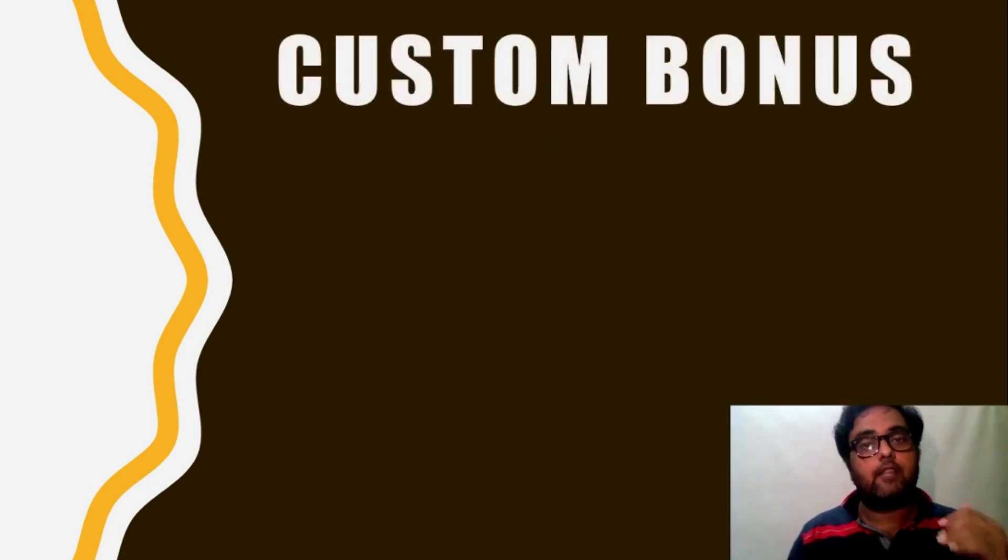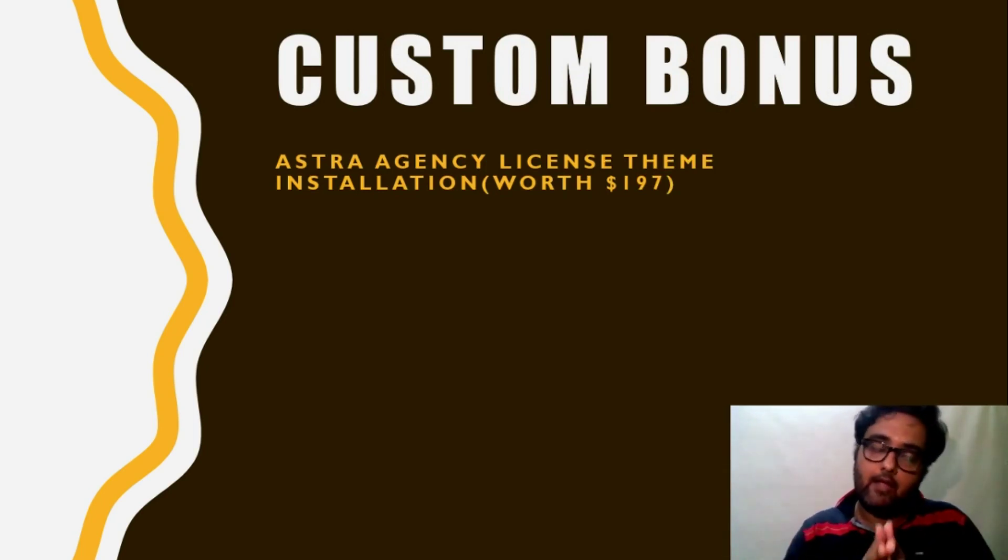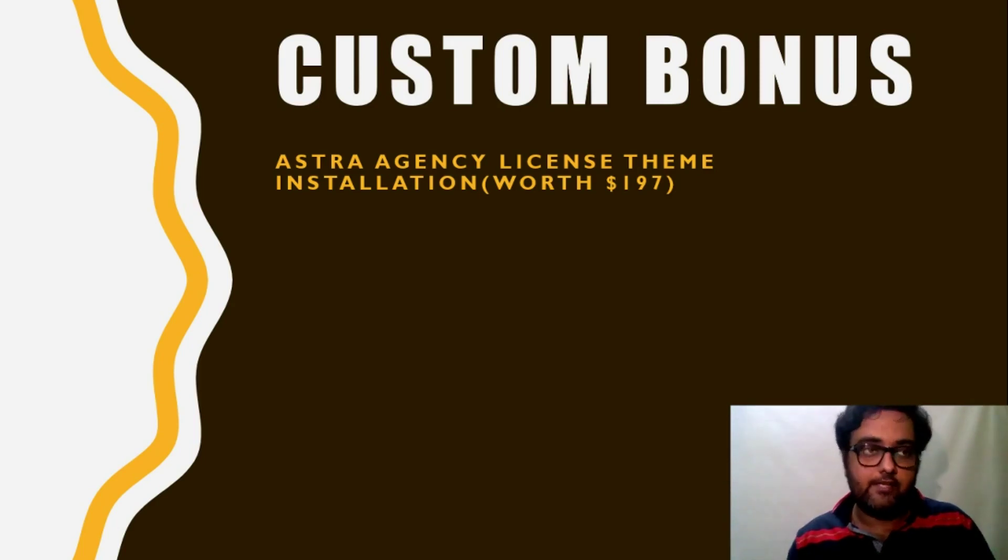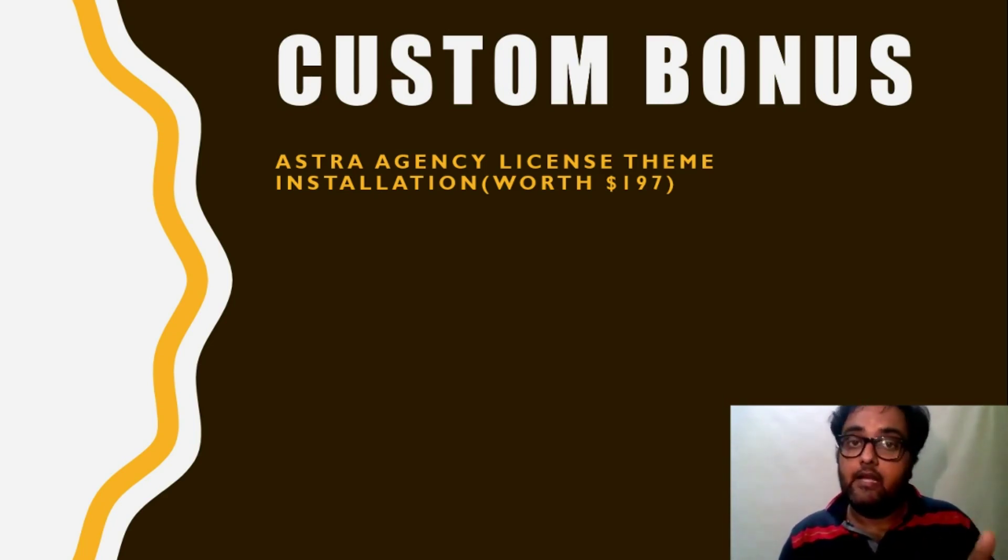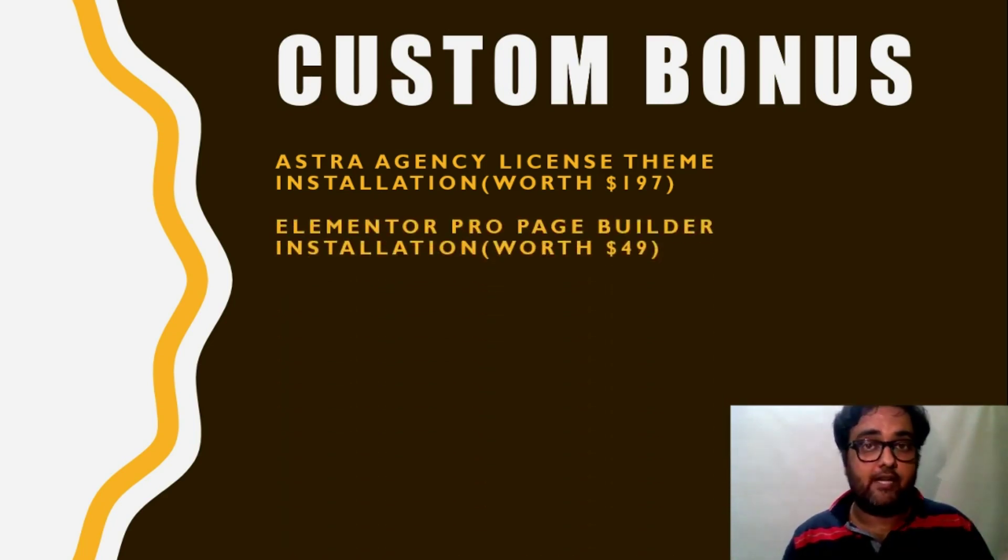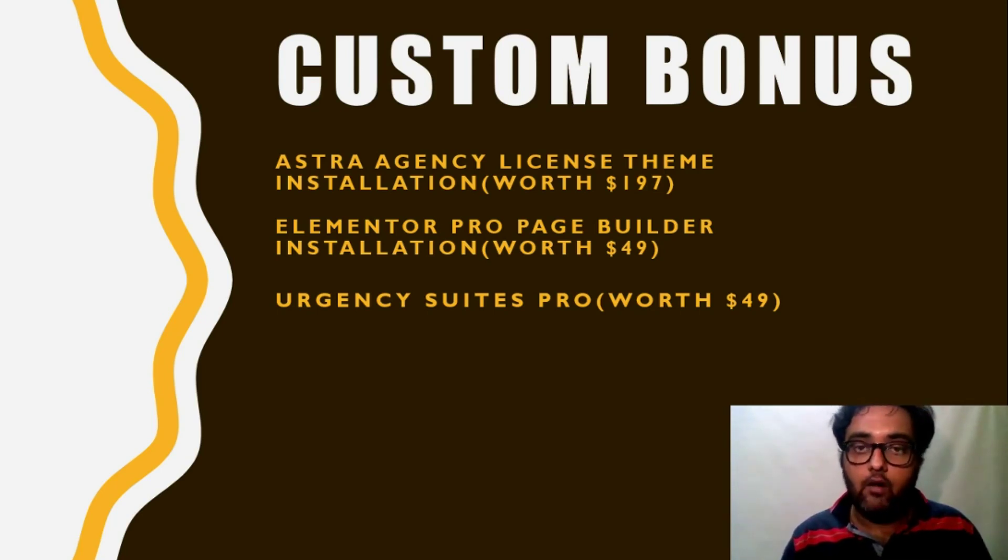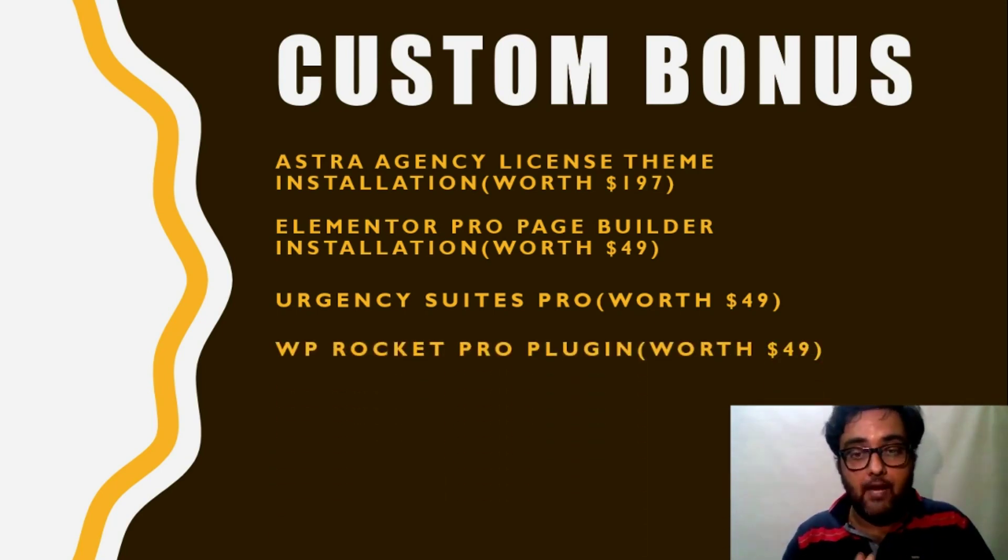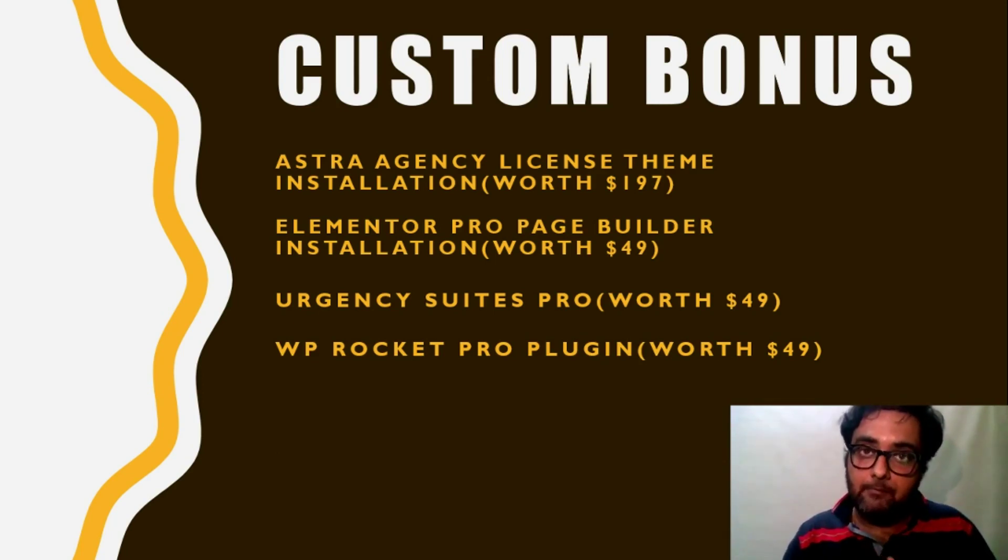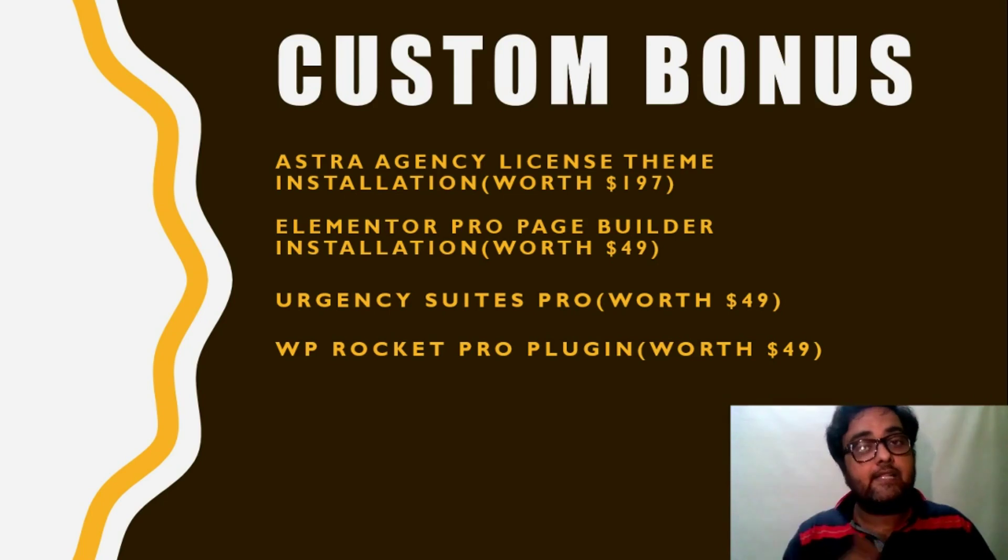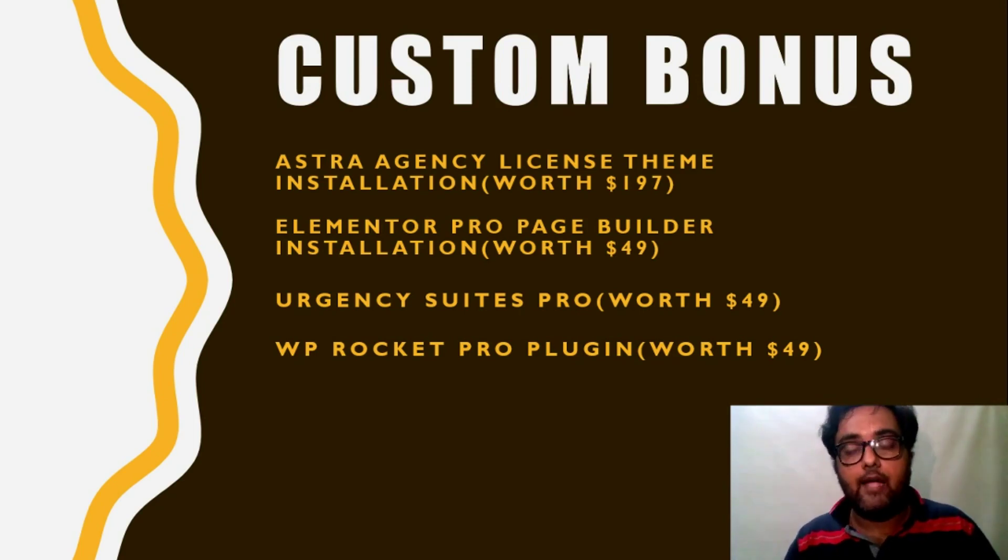So just moving on to the custom bonuses, you will get the Astra agency license theme. I hope you all know it. It's a brilliant collection of all local niches theme and you can get any niche website within a minute by just installing the demo installer. It's worth 197 US dollars which we are giving away. Then there is Elementor Pro Page Builder. Then there is Urgency Switch Pro. These are all 49 dollar USD WP Rocket Pro plugin. You know this is used for cash and speed up of your website. This increases the speed up to nine times better.